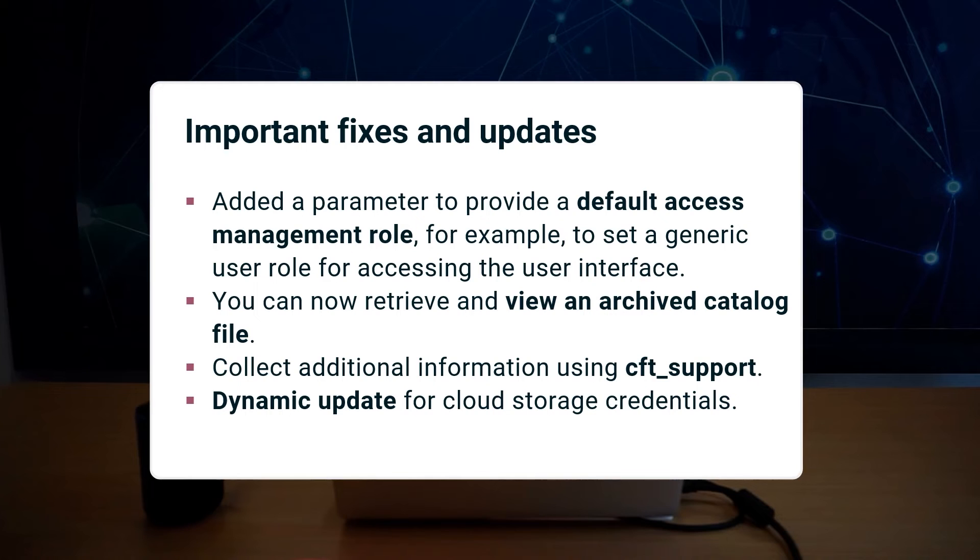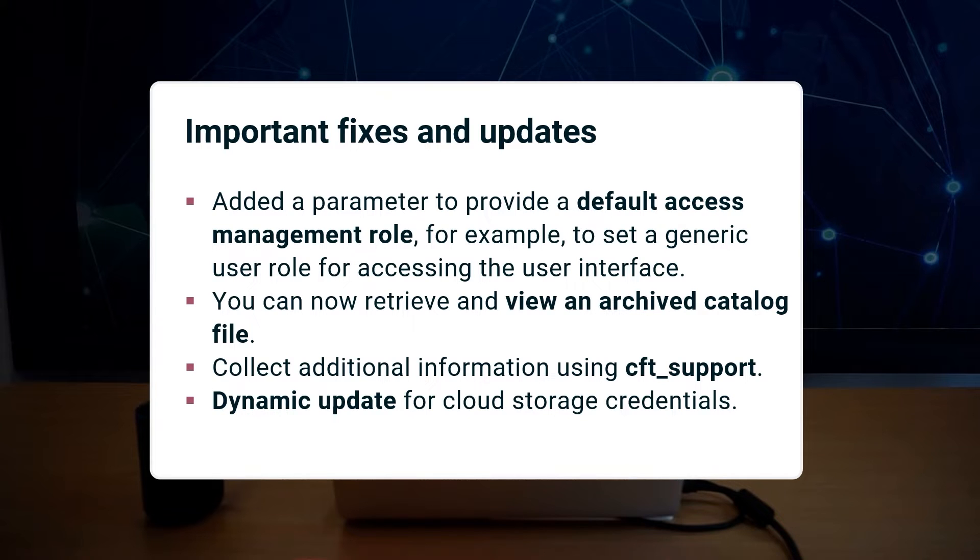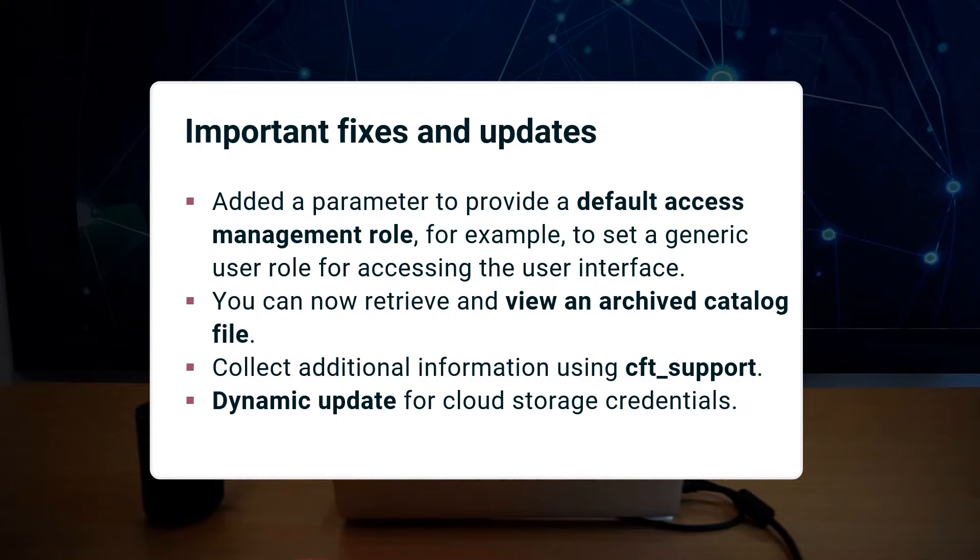Some of the most important fixes in this release are setting up a generic user for access to HTML5, viewing an archived catalog file, enhancing the CFD support on Unix platforms, and dynamic reloading of cloud storage credentials.